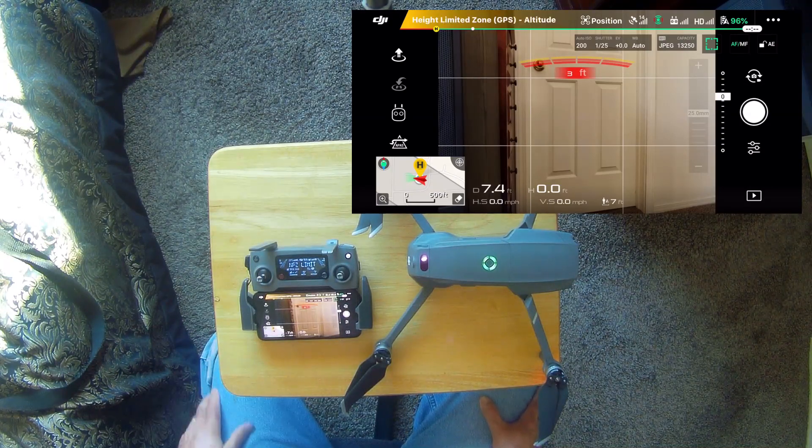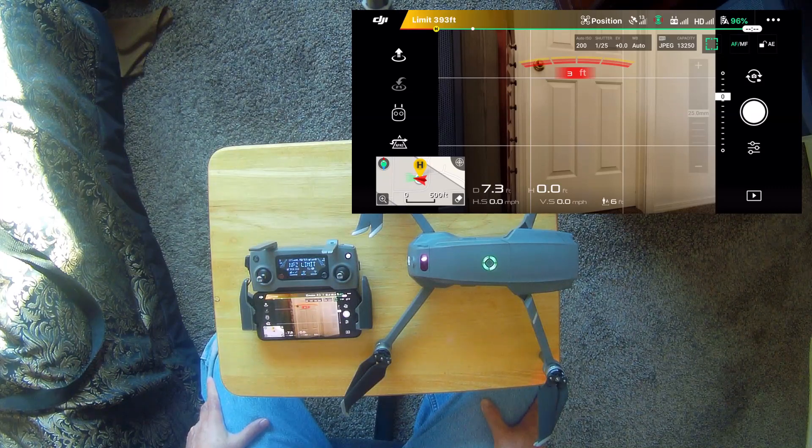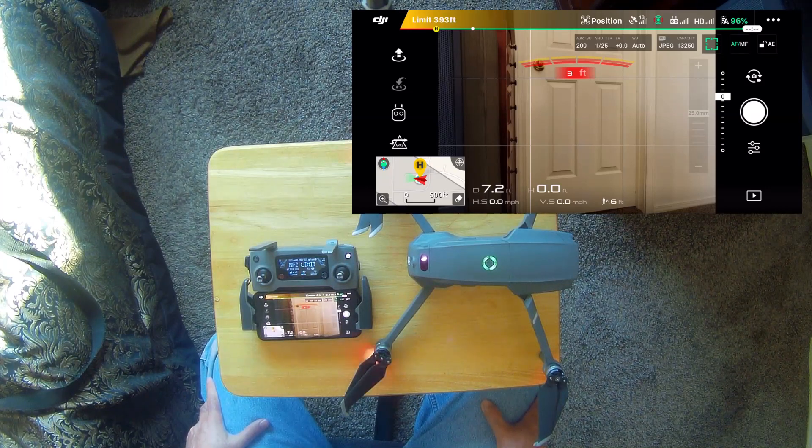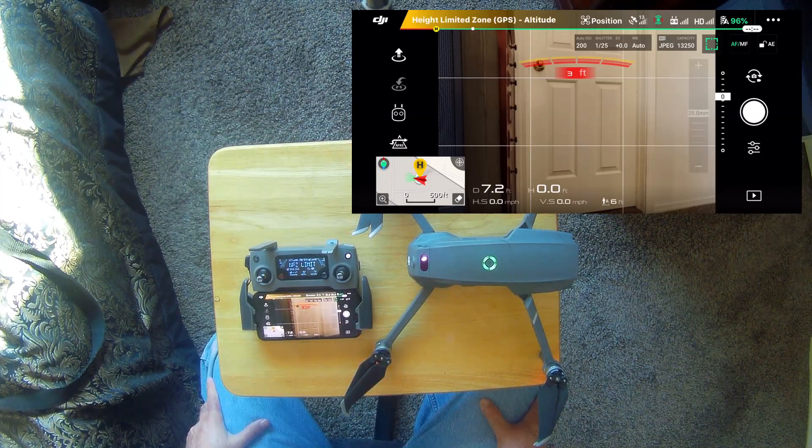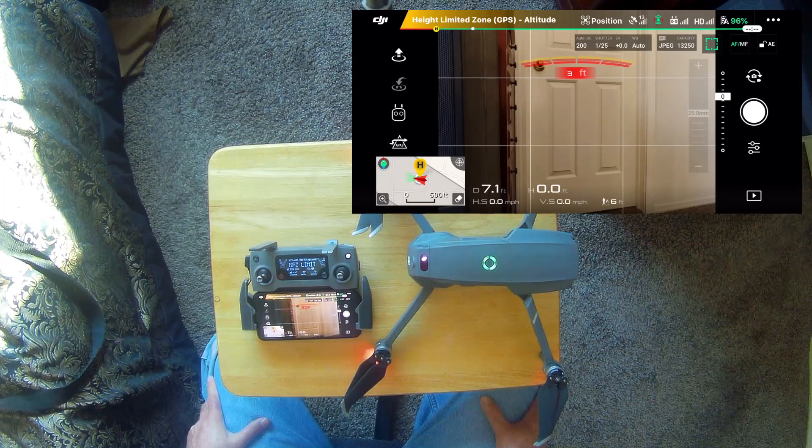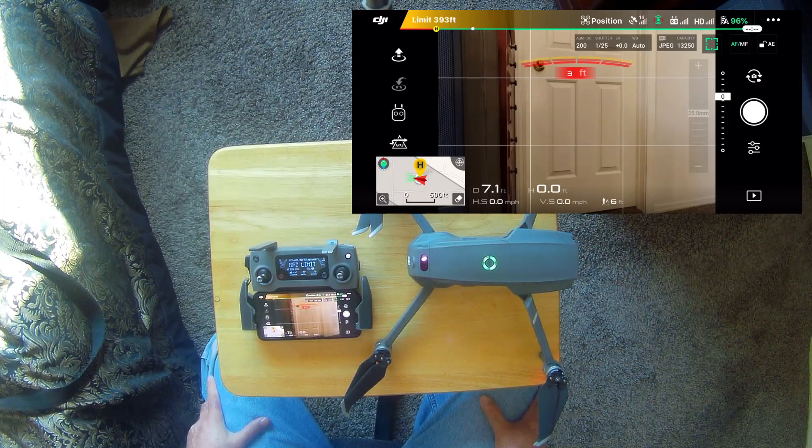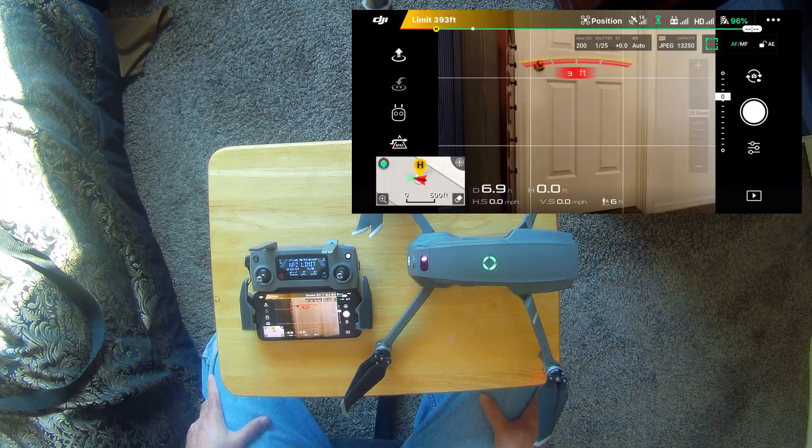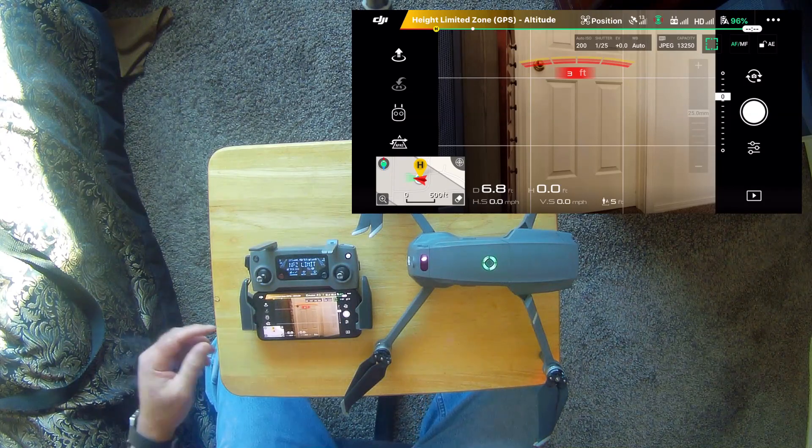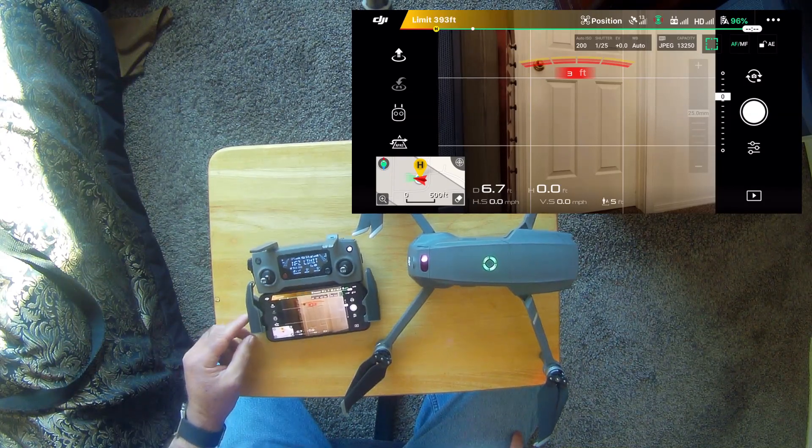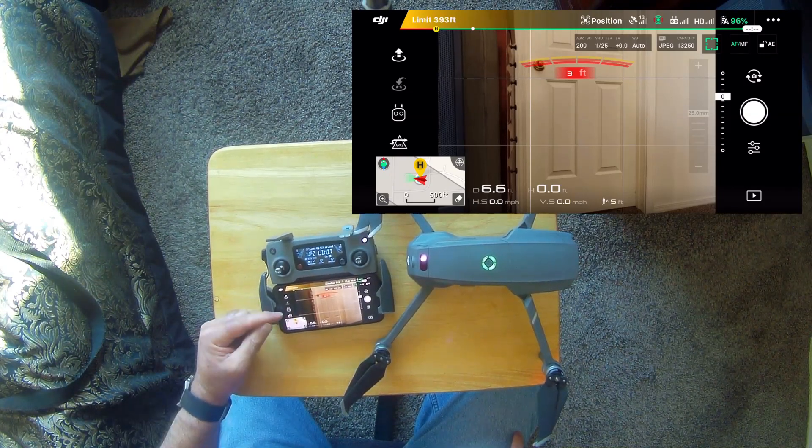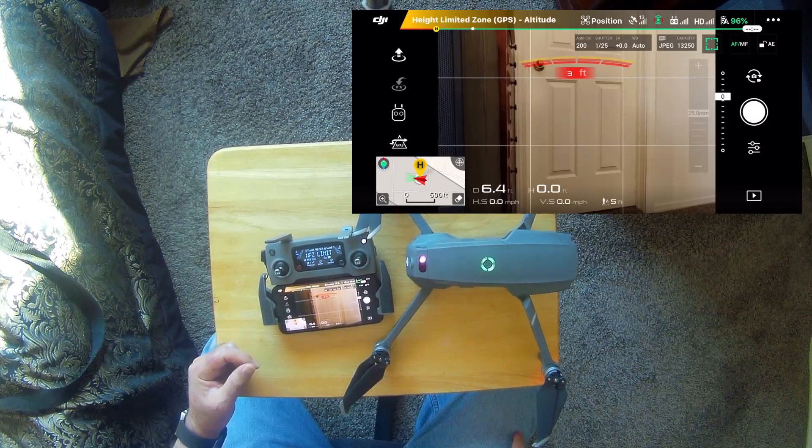The last video I made, I put the drone up in the air above my driveway when I was clearing snow off of it, and I noted at that time that I did not have intelligent flight modes available on my drone that are right here on the side of the screen.